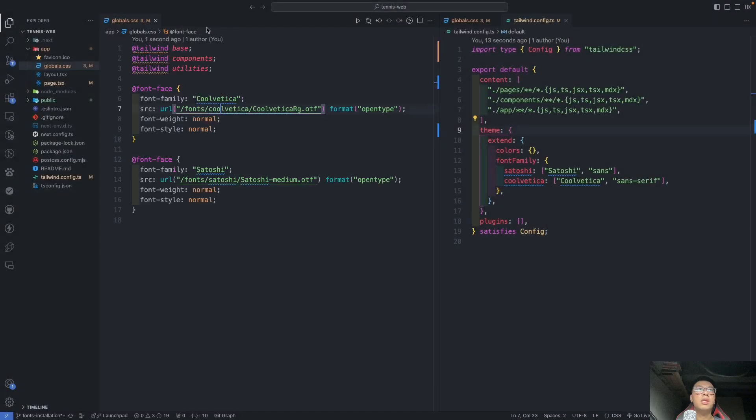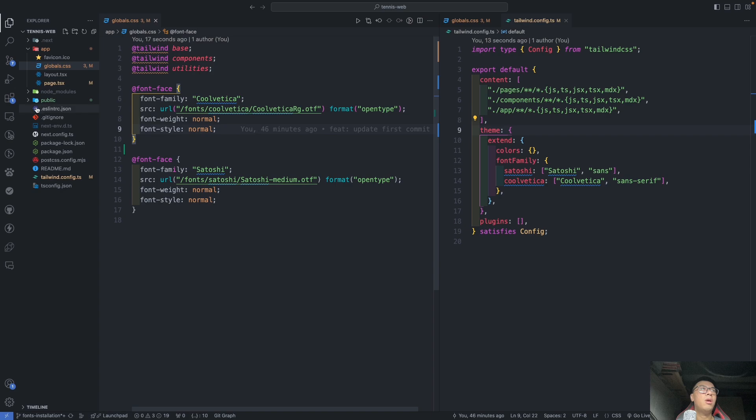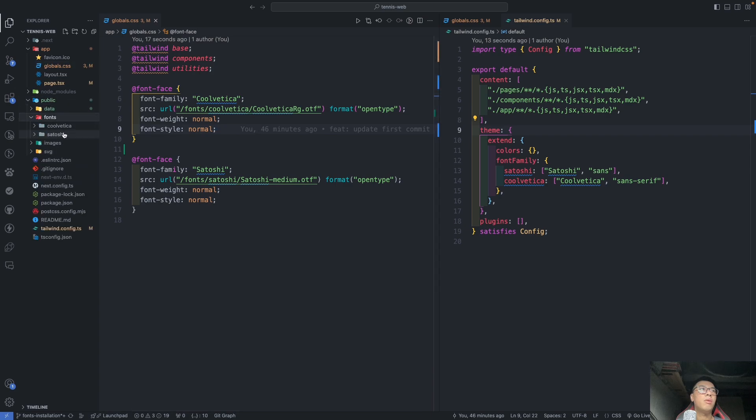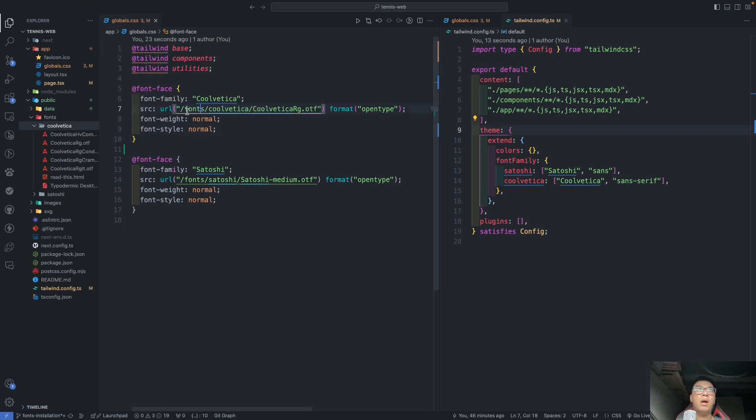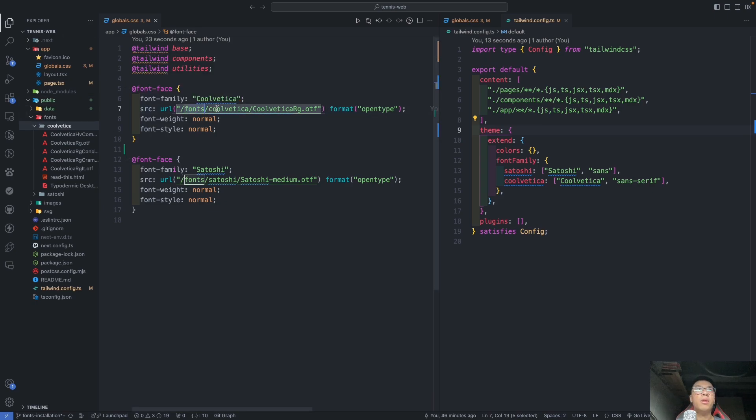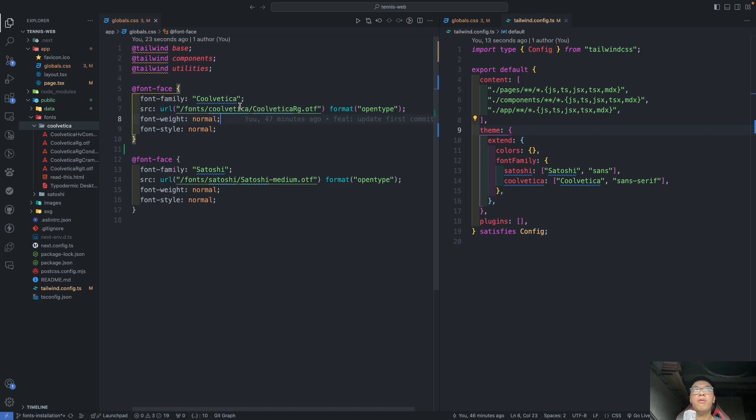And the second thing is the source, which directs to this folder. If you look at this, you can see we have this folder over here. So the font Satoshi. In Next.js, we just need to have one slash—it's already directing into the public.